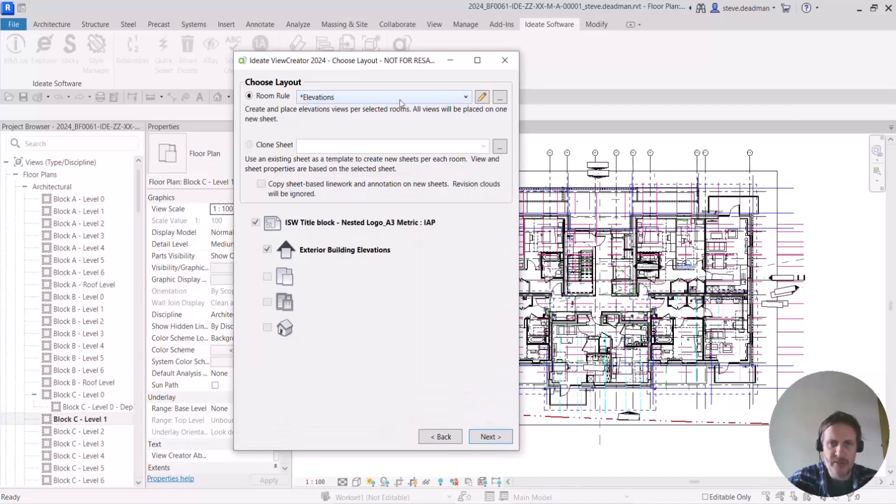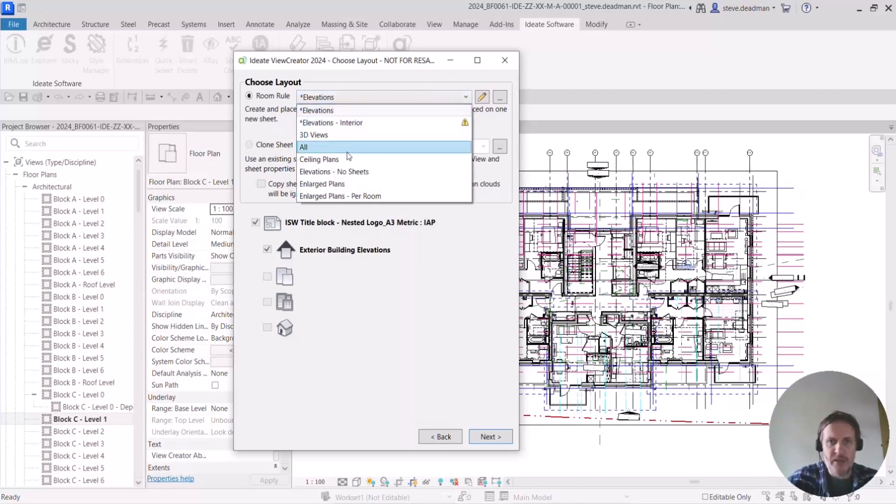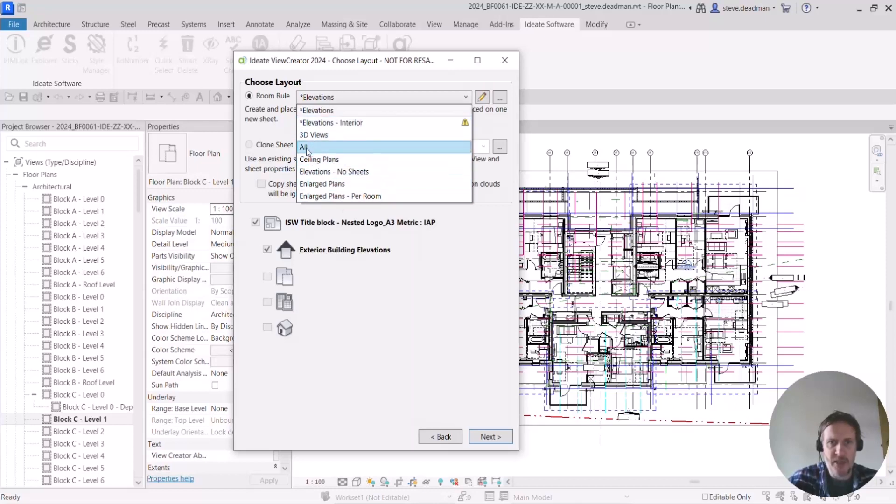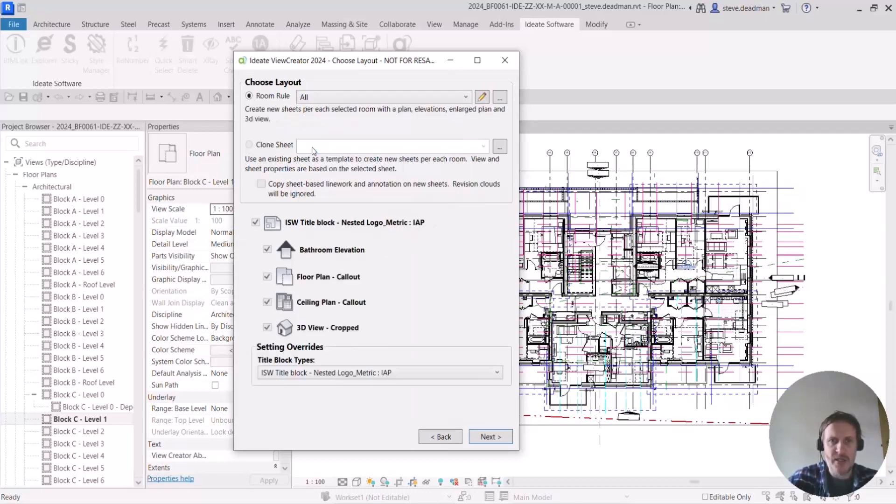So if I select this rule I would create the four elevations of that room. But you can see I have lots of other options, I can create large plans, ceiling plans, 3D views. I want to select all here.